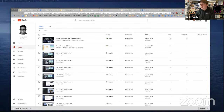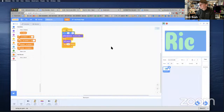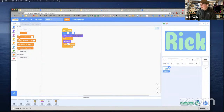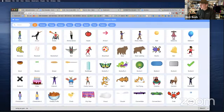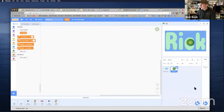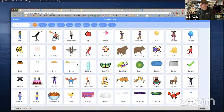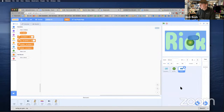Alright, so with your Scratch project here — this is working really great — what you can do is go ahead and add another sprite. I'm actually going to add two sprites real quick. I'm going to add this button, and then I'm also going to add the other button, which is kind of neat. I'll grab this one right here and that button.